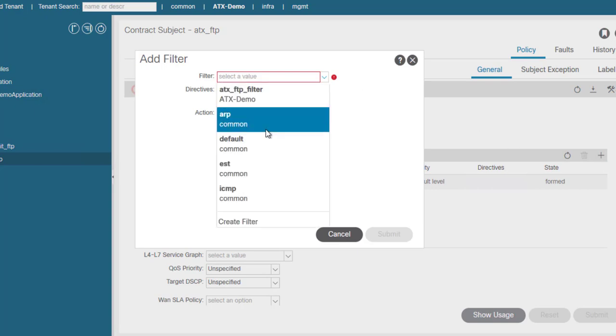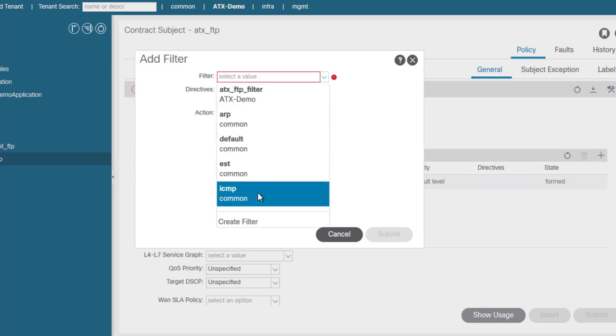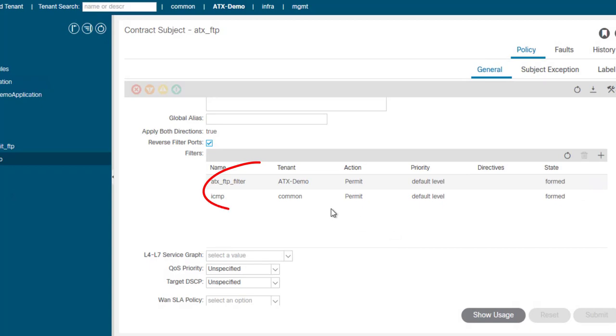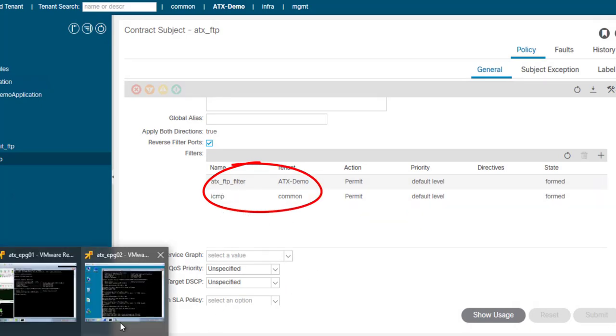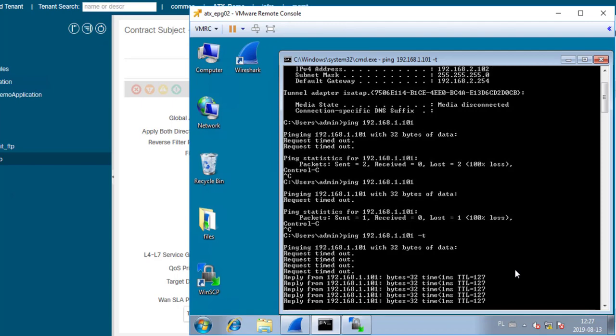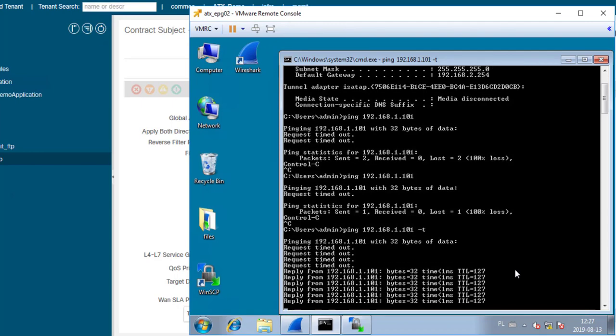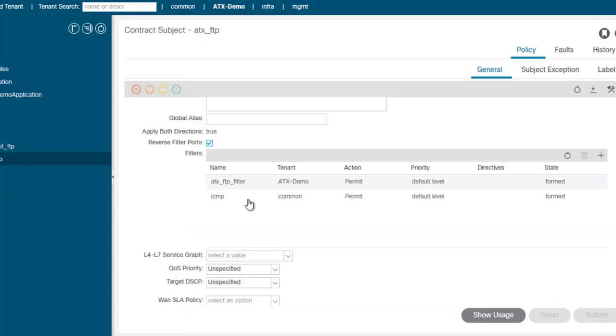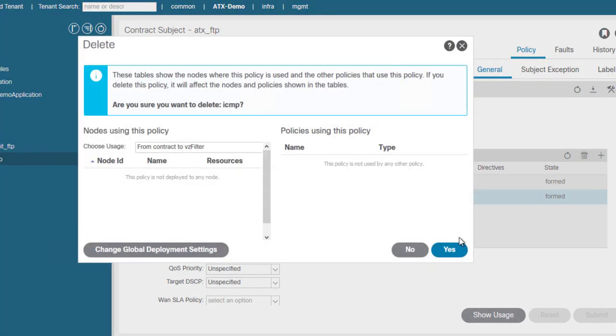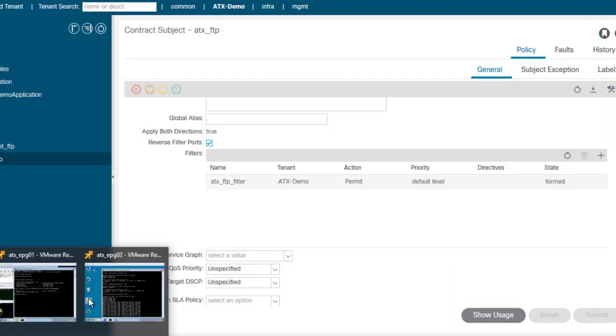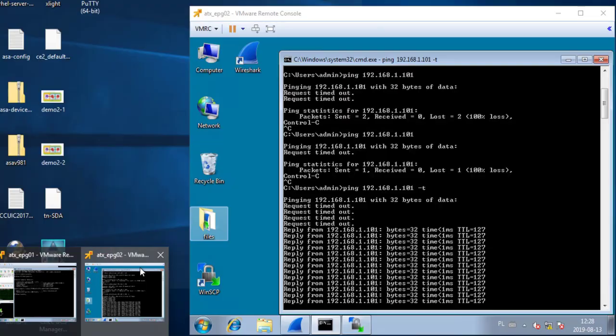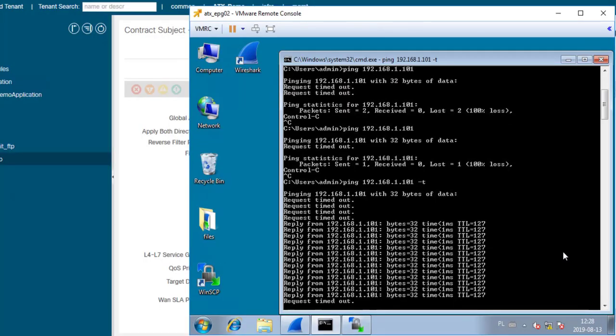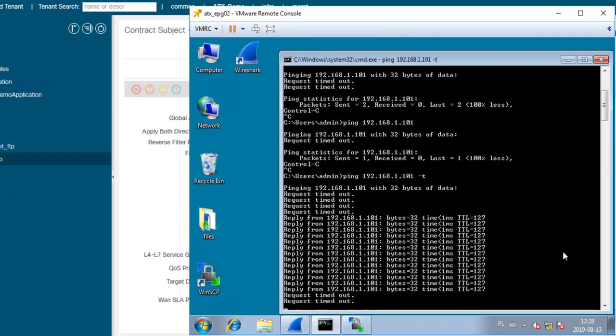I'm going to add an ICMP filter which is built into ACI and right now the communication is actually working. Yeah, cool stuff. So let me remove it live. And I should see that communication fails. Yeah, request timeout. Great. This is working as expected.